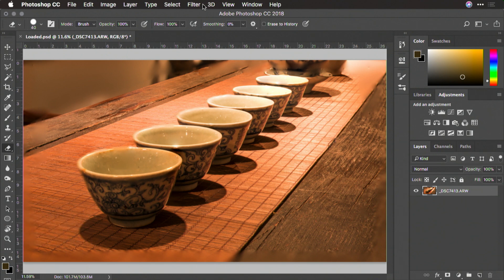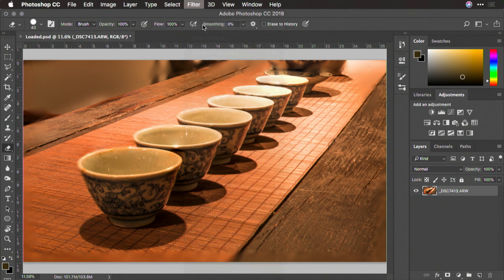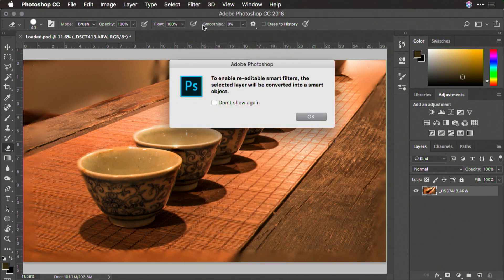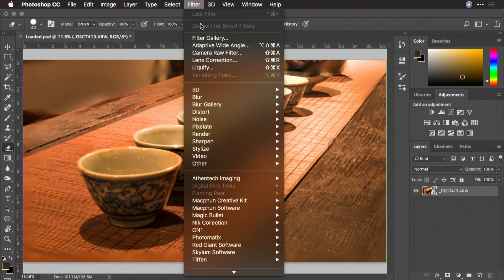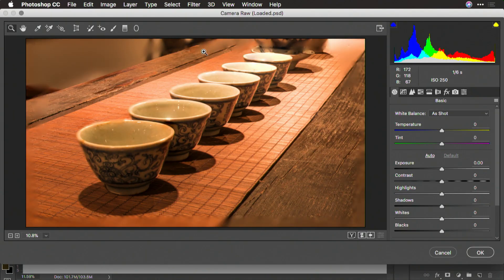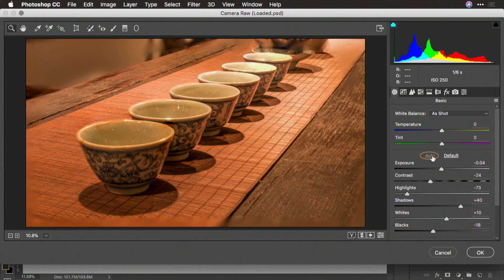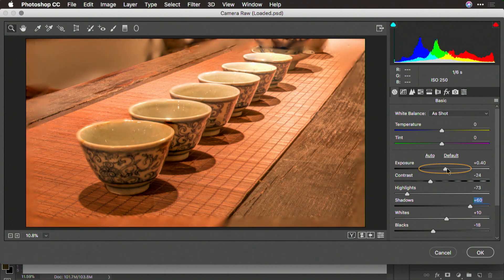Now, I'll convert this for smart filters so that filters are applied non-destructively. Let's take advantage of the Camera Raw filter and redevelop this file a second time. Now, I can go ahead and start to bring out the details. I'll click Auto to start. And that did a nice job, but I just want to lift up the shadows a little bit more and bring out the base exposure slightly.